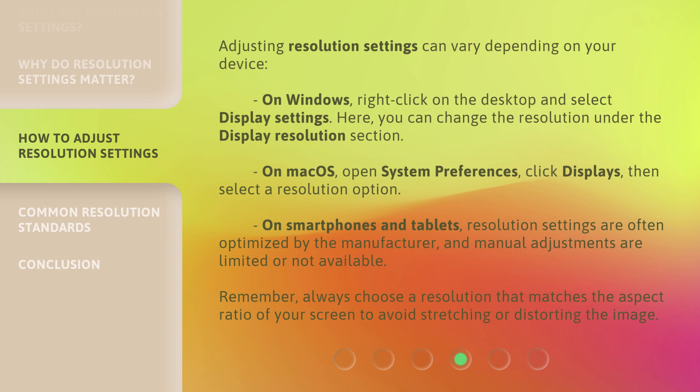resolution settings are often optimized by the manufacturer, and manual adjustments are limited or not available. Remember, always choose a resolution that matches the aspect ratio of your screen to avoid stretching or distorting the image.